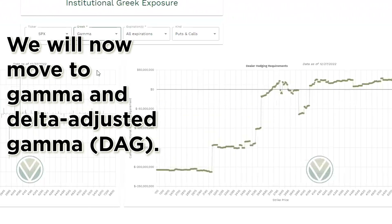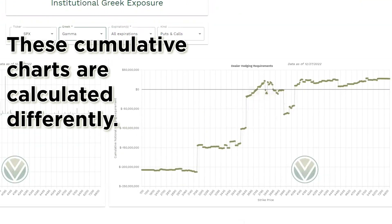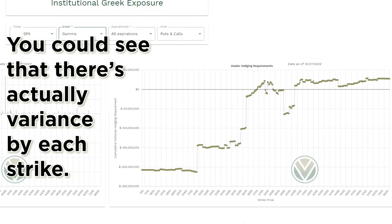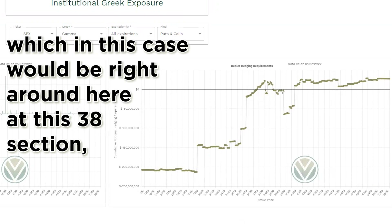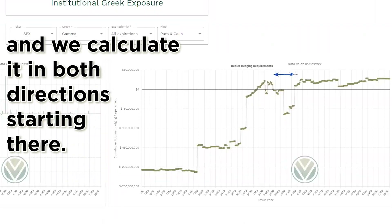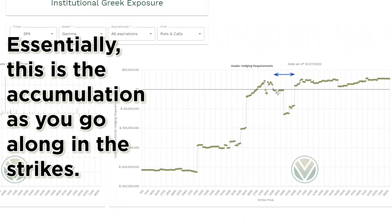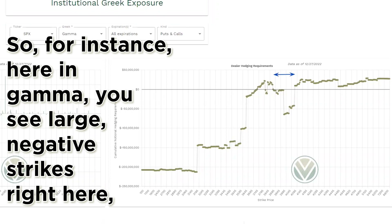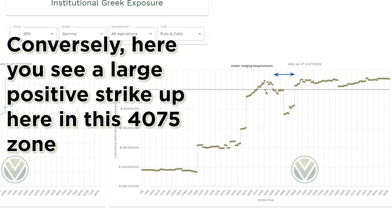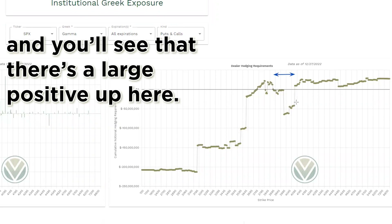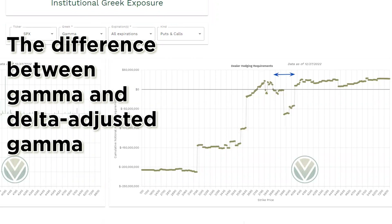We will now move to gamma and delta-adjusted gamma. These cumulative charts are calculated differently — you can see there's actually variance by each strike. Essentially what we do is we start at the money, which in this case would be right around here at this 38 section, and we calculate it going in both directions starting there. This is the accumulation as you go along in the strikes. For instance, here in gamma you see large negative strikes right here and they correspond to the large negative downdraft right here. Conversely, here you see a large positive strike up here in this 4075 zone.